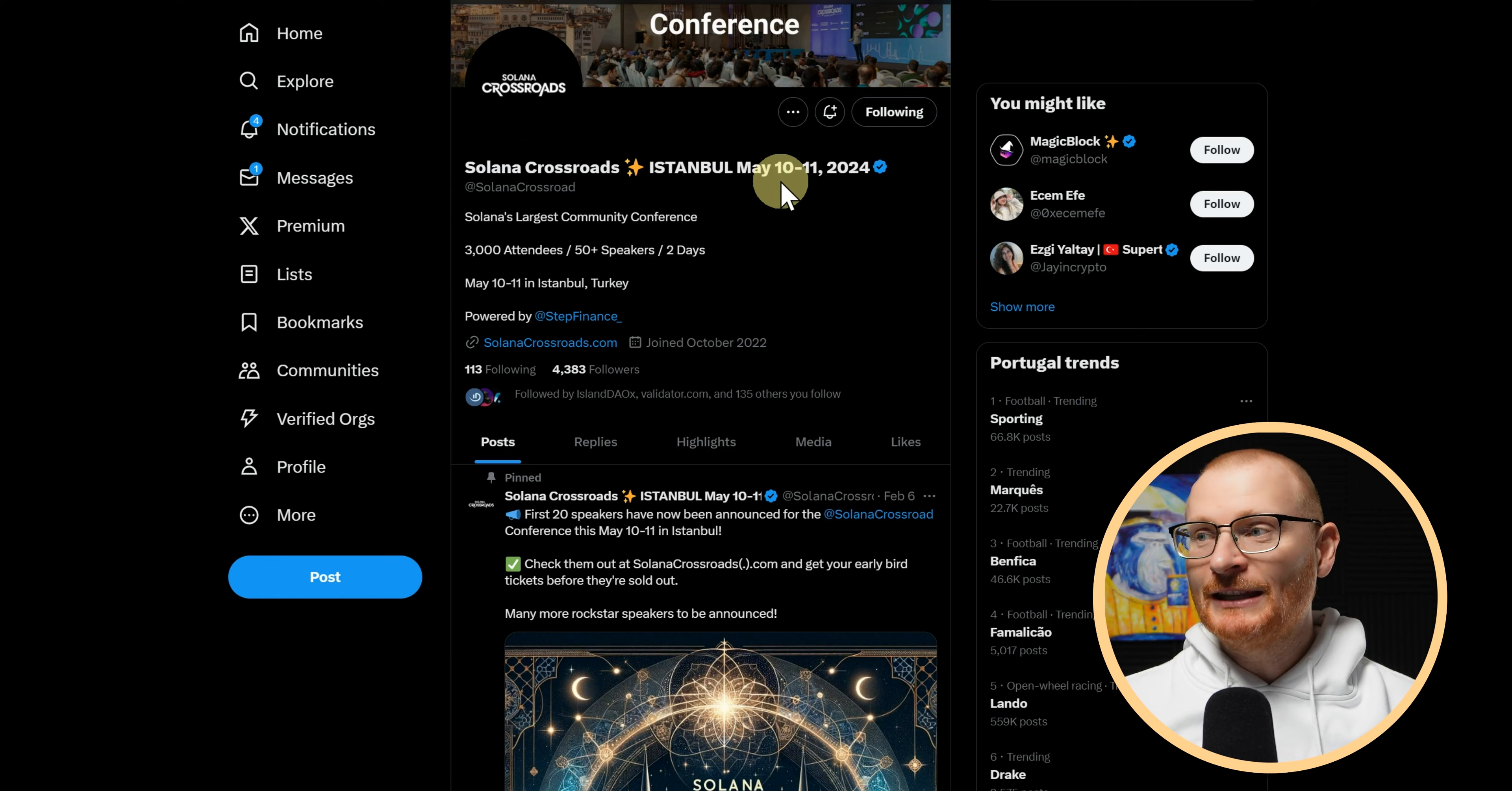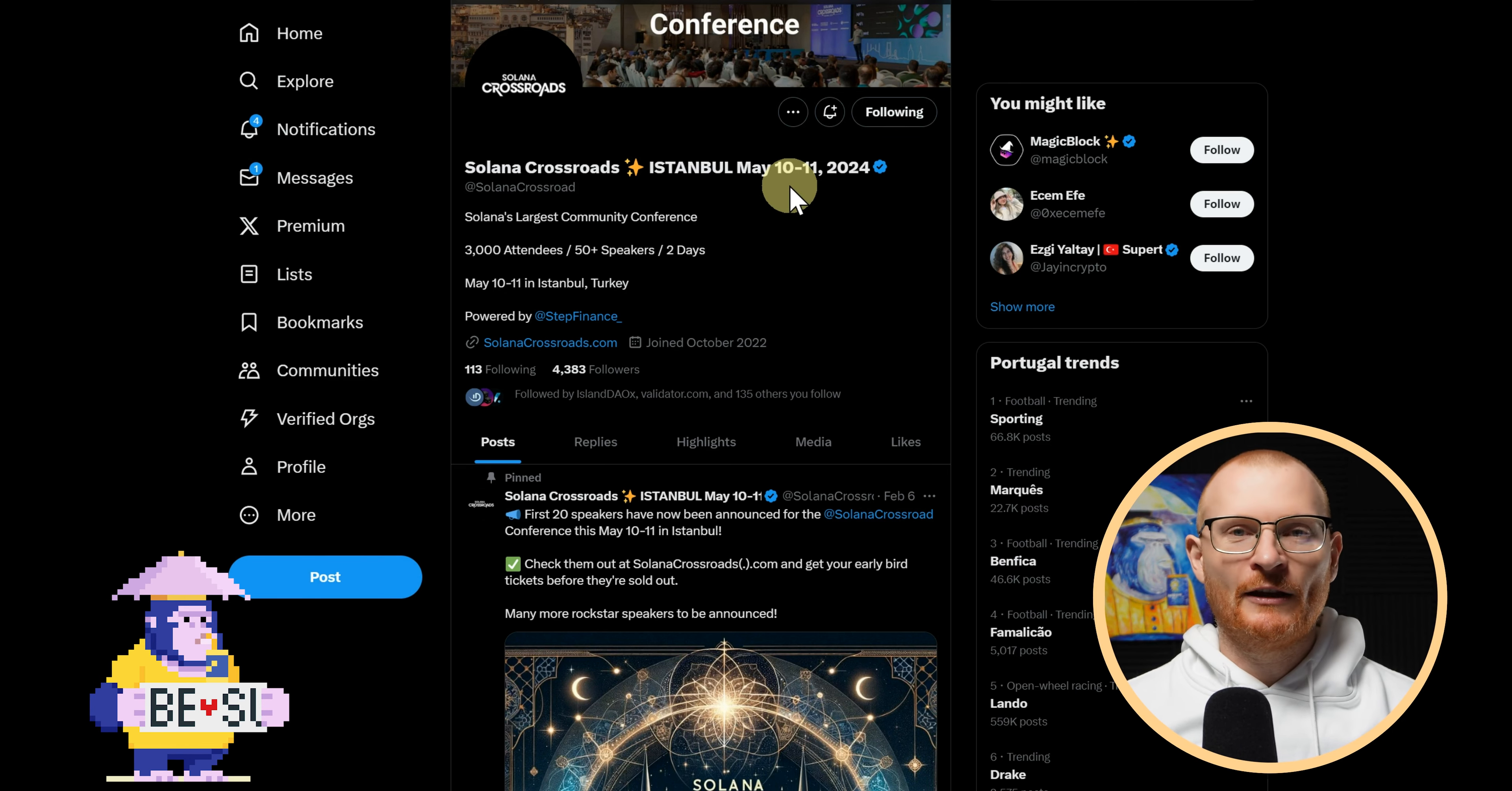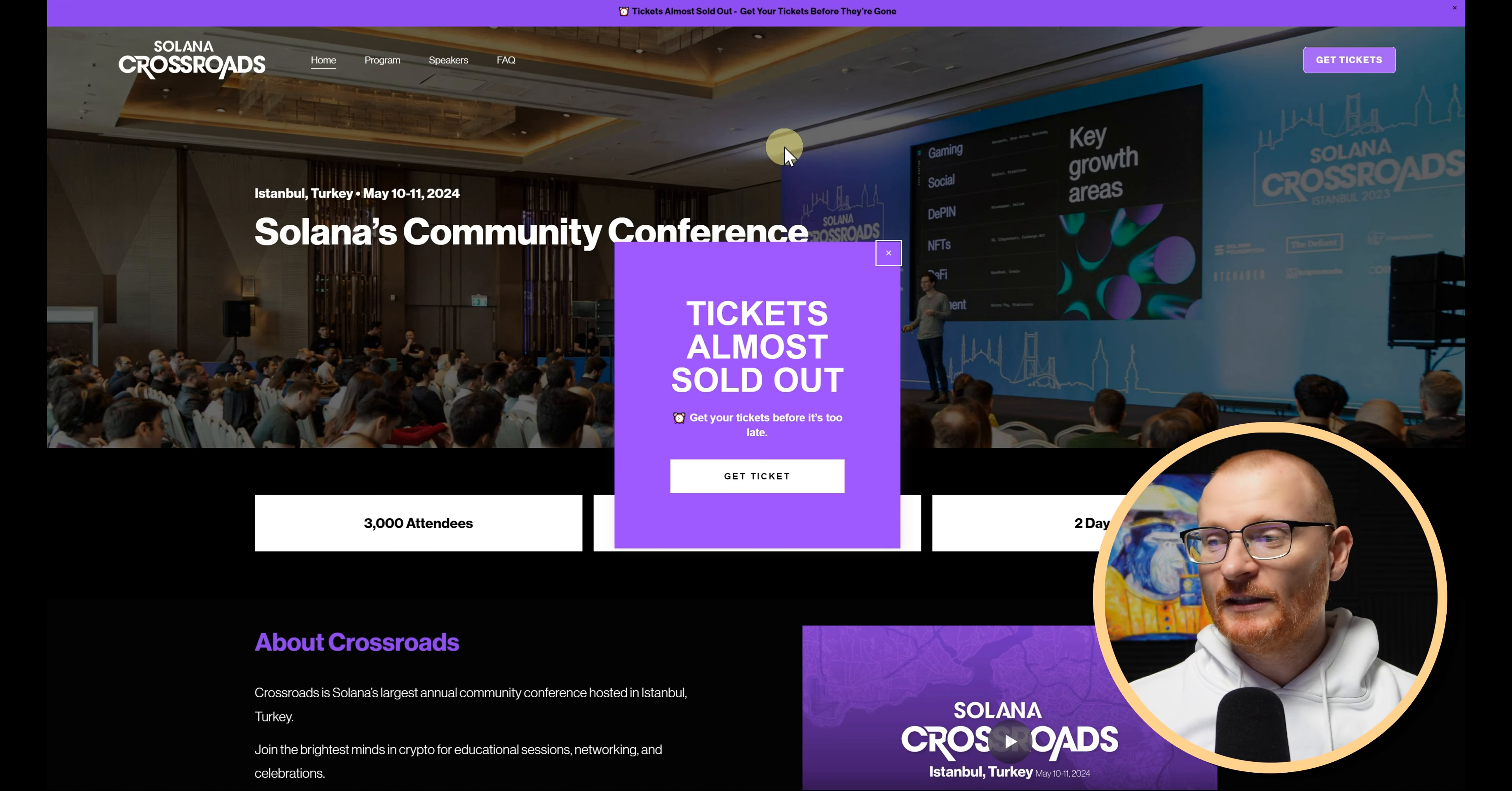And just a big reminder, Solana Crossroads is this weekend, May 10th to 11th. It's not too late to actually go and get a ticket if you're keen to go and meet some in-real-life humans. I will be there, and as such there will be less content from me. I'll still try and put out the daily alpha, however I'm probably not going to bring the camera or anything like that, just too much work. So you'll just have to listen to my voice and it'll be recorded on a laptop.